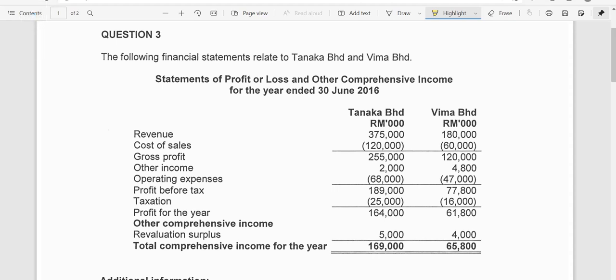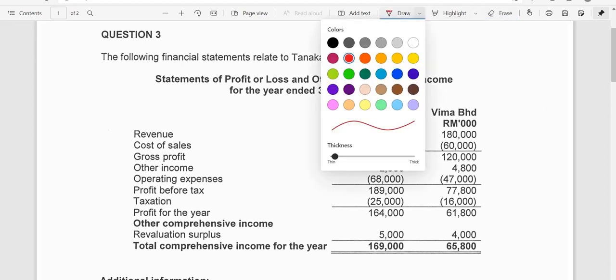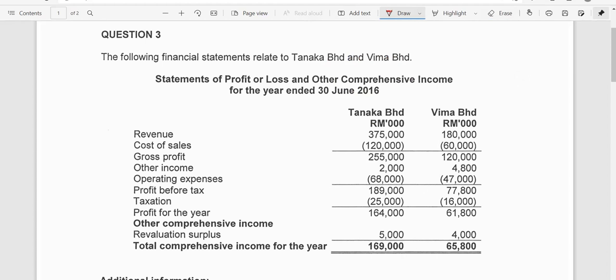Assalamualaikum and hi everyone, welcome back to my channel. In today's presentation we are going to learn how to prepare the consolidated statement of profit or loss and other comprehensive income, and this is again for a simple group structure that consists of a parent and a subsidiary. There's only one parent here and there's a subsidiary called Wema. So let us look at the question — you have the following financial statements relating to Tanaka.